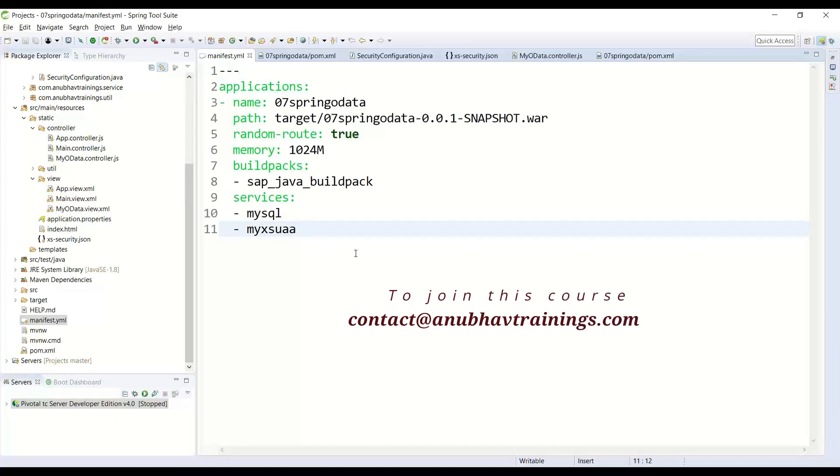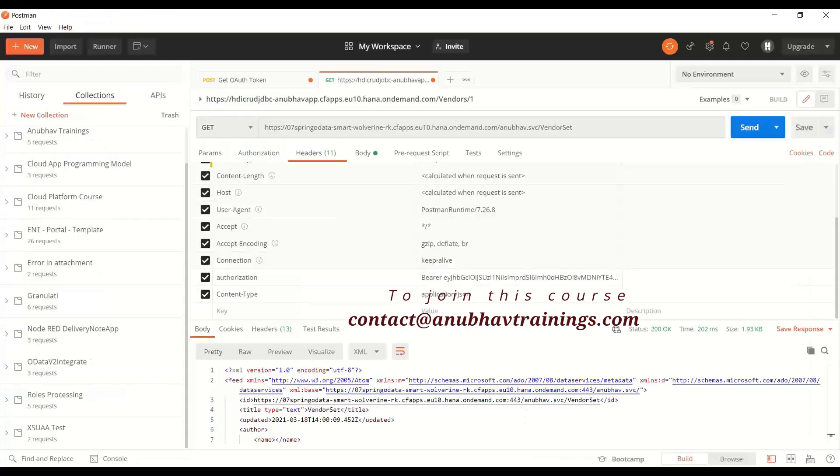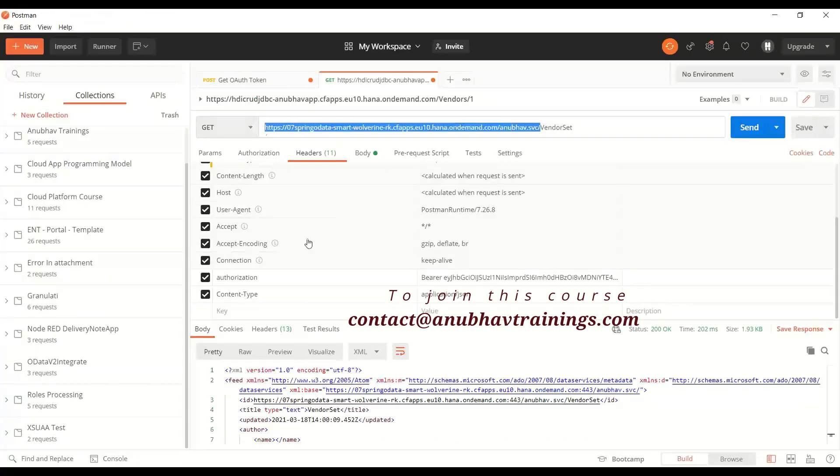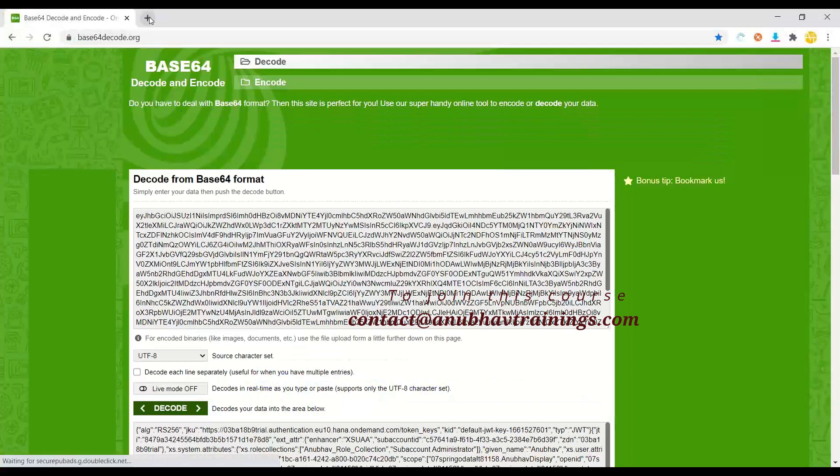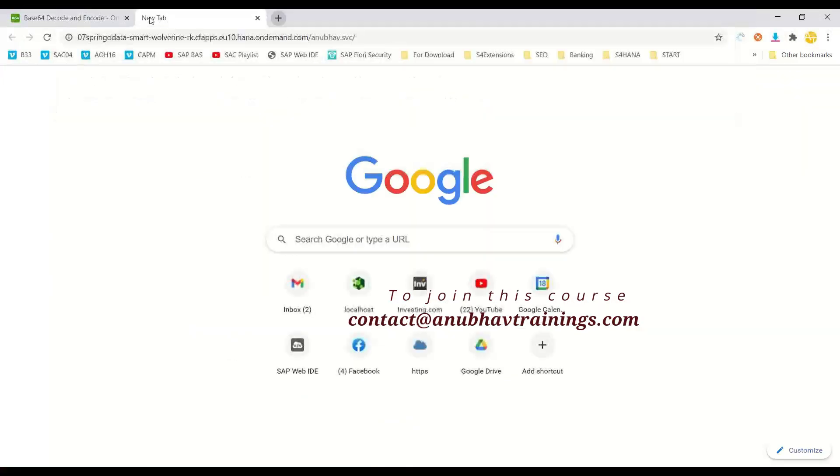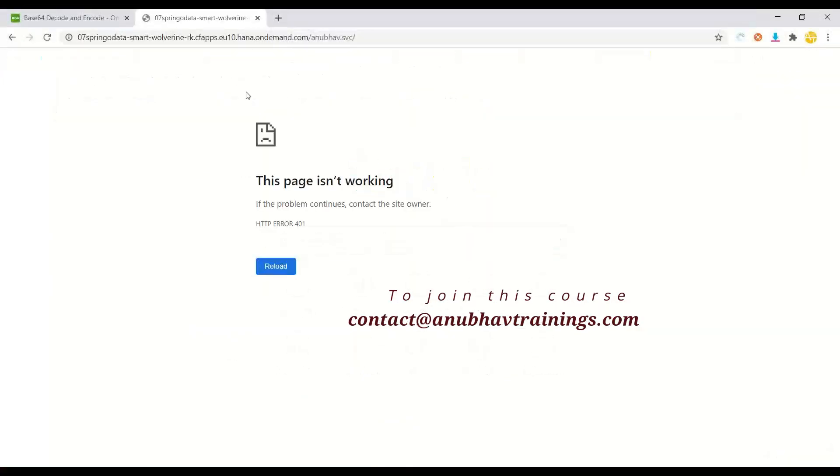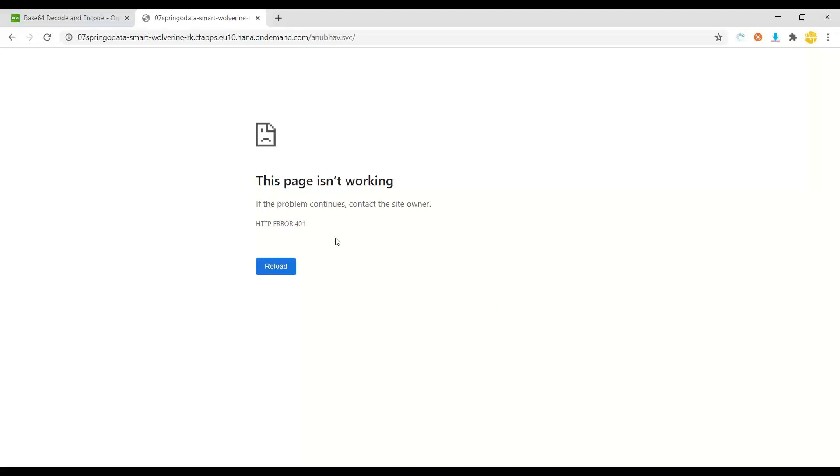Now whenever I try to access my Cloud Foundry service, it is going to give me an error in the browser. So if I go back and try to access the same, you can see now I get 401 error in the browser. In our last episode, we were able to access this service. But once I deployed it with XSUAA backing service, it stops the access with Spring Security.